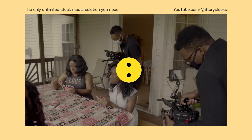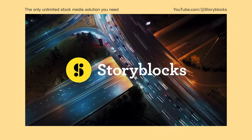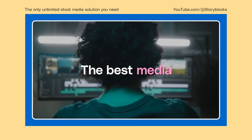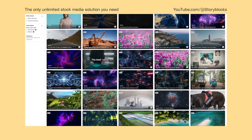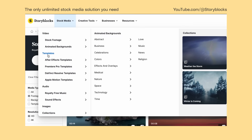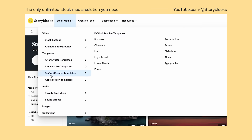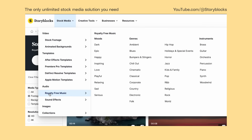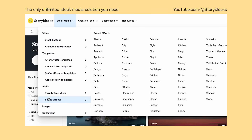Thanks so much for watching. If you have any questions, leave them in the comments below. Head over to Storyblocks.com for unlimited downloads of royalty-free 4K footage, templates for both Premiere Pro and DaVinci Resolve, music, and more.